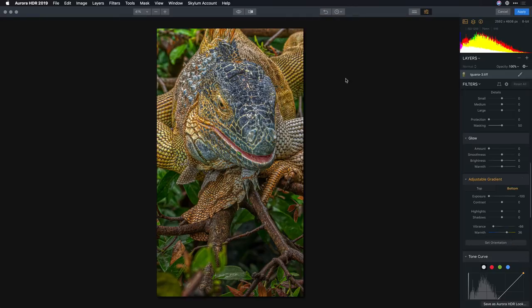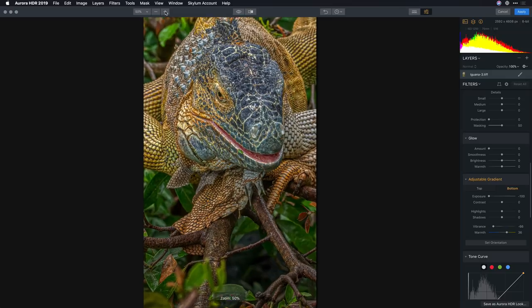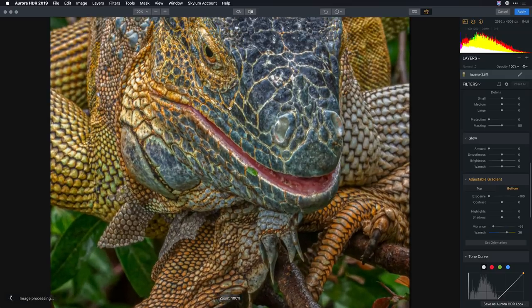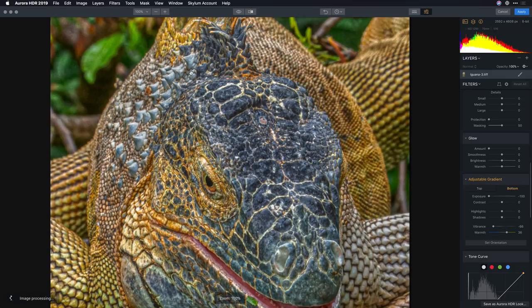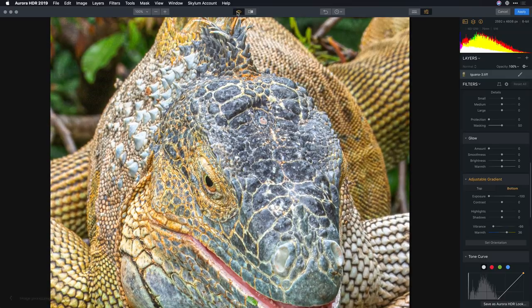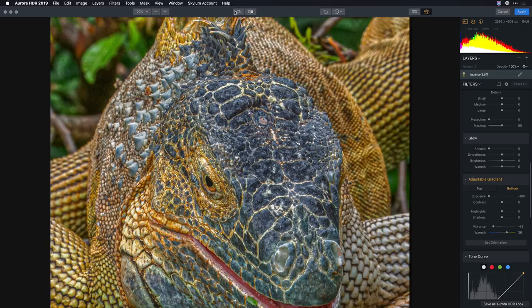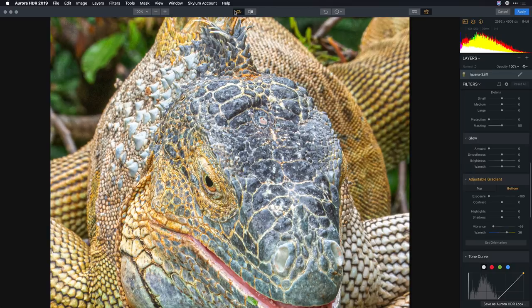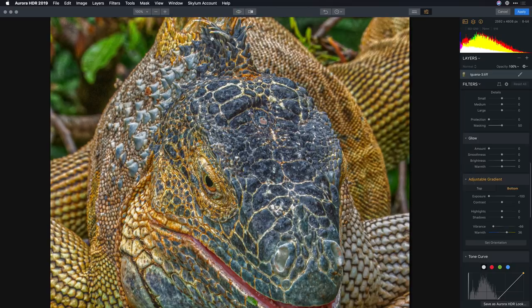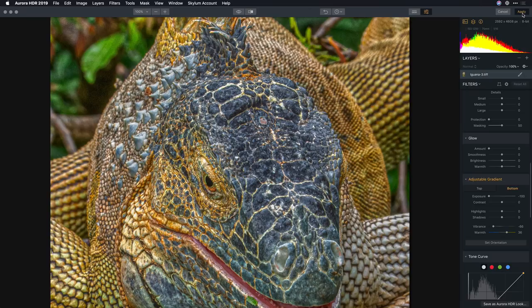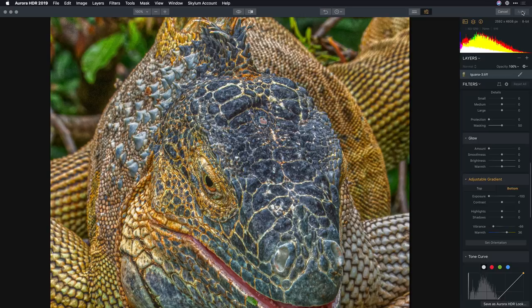All right that's looking so much better. Just look at the depth and detail there on the crown with the spikes before Aurora and after. So much lost information was rescued from that file. All right I'll click the apply button and the results of the filter are handed off to Photoshop.